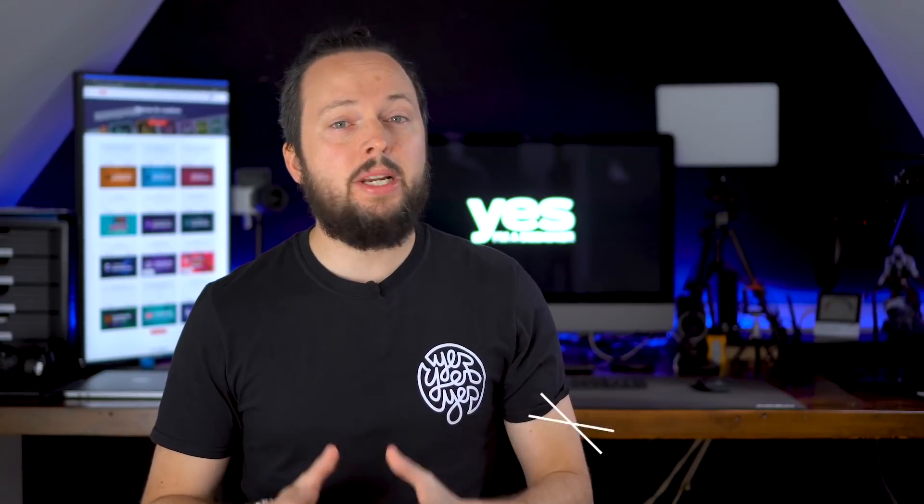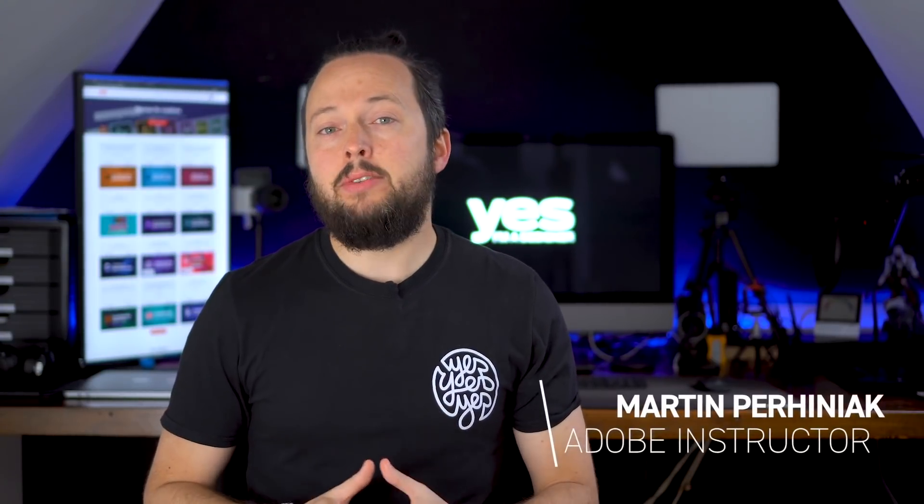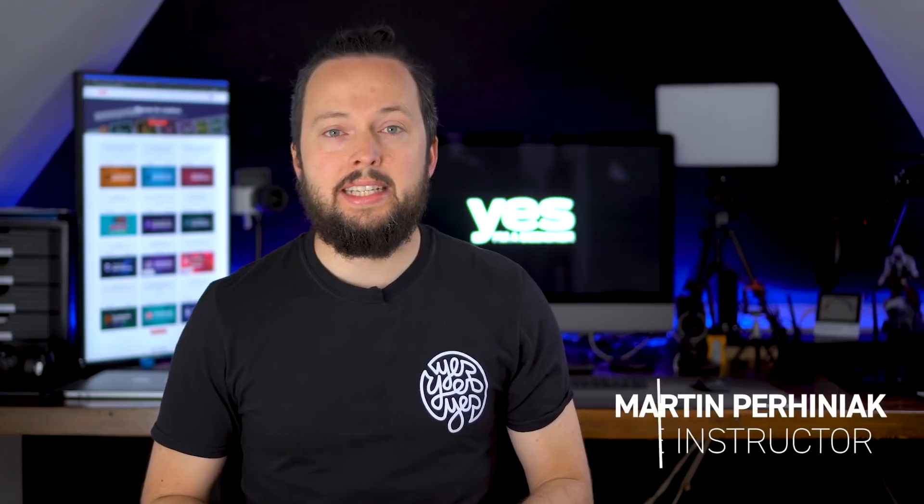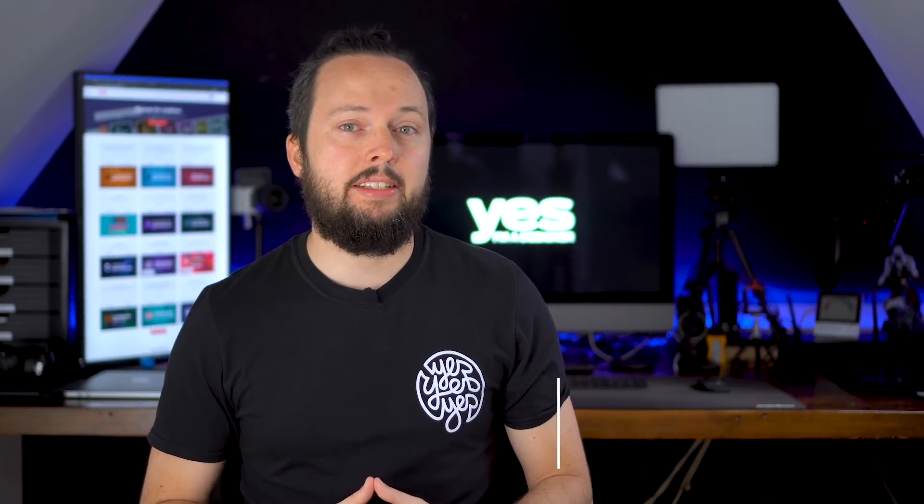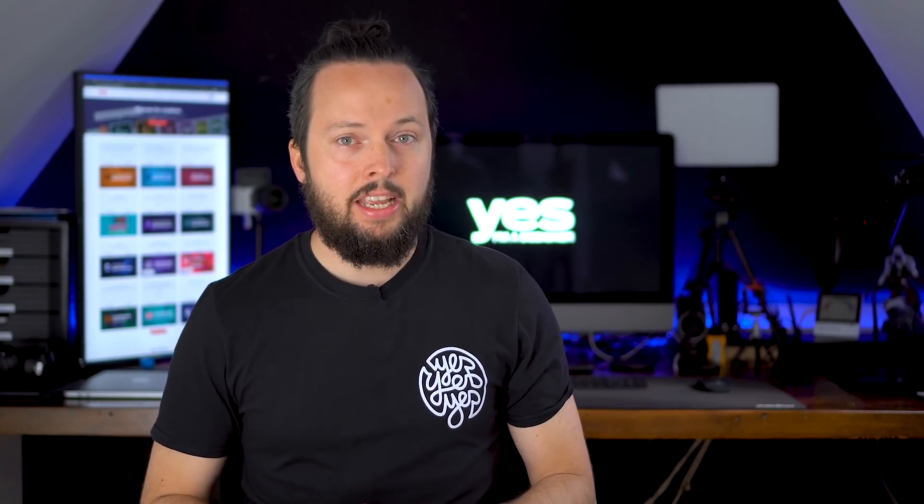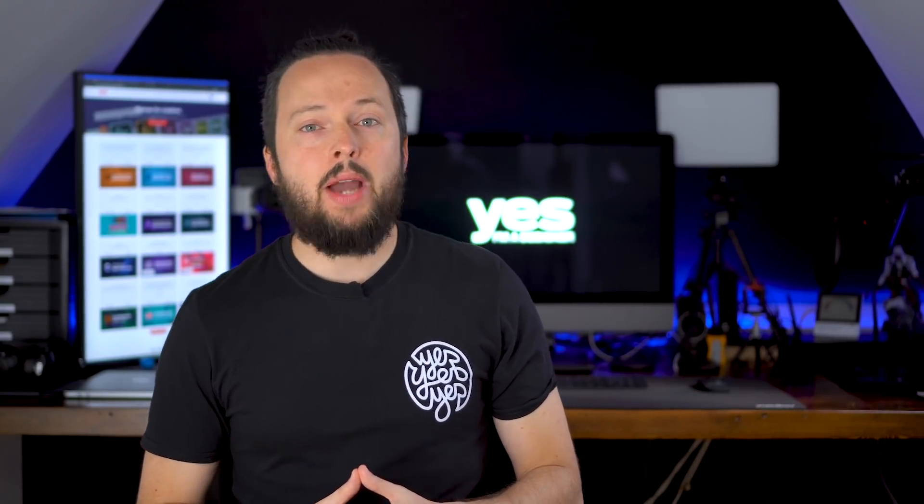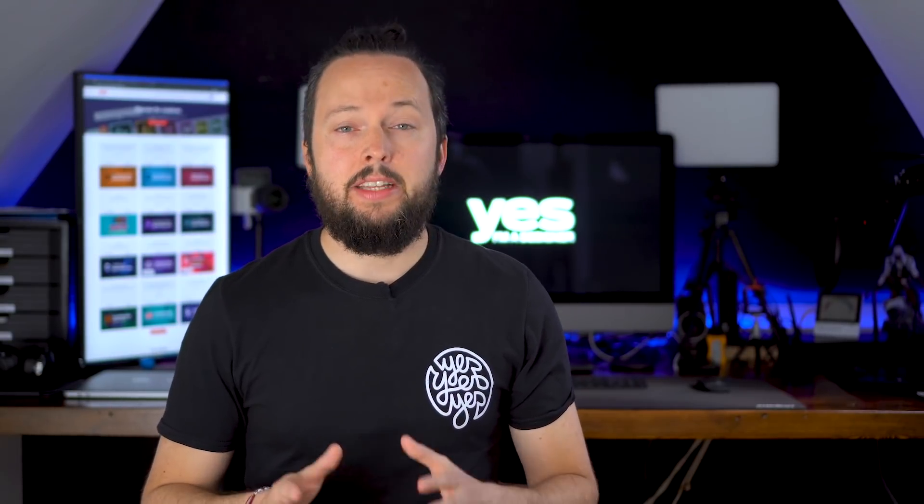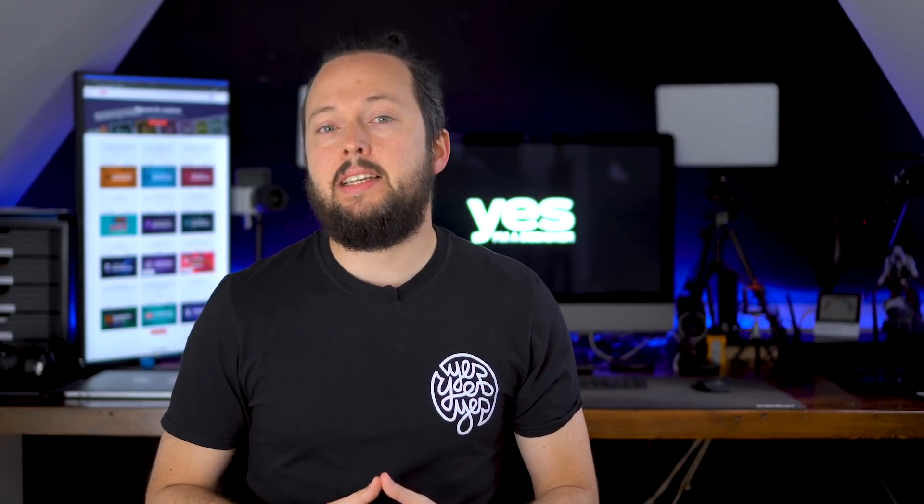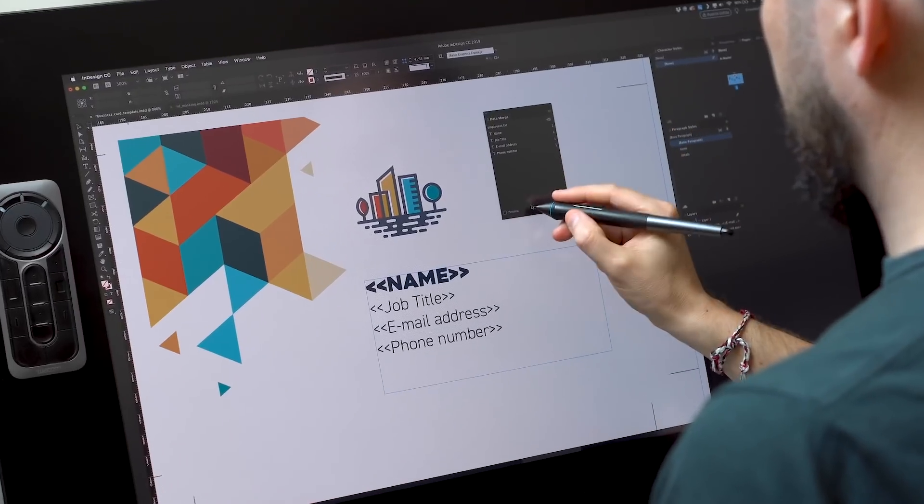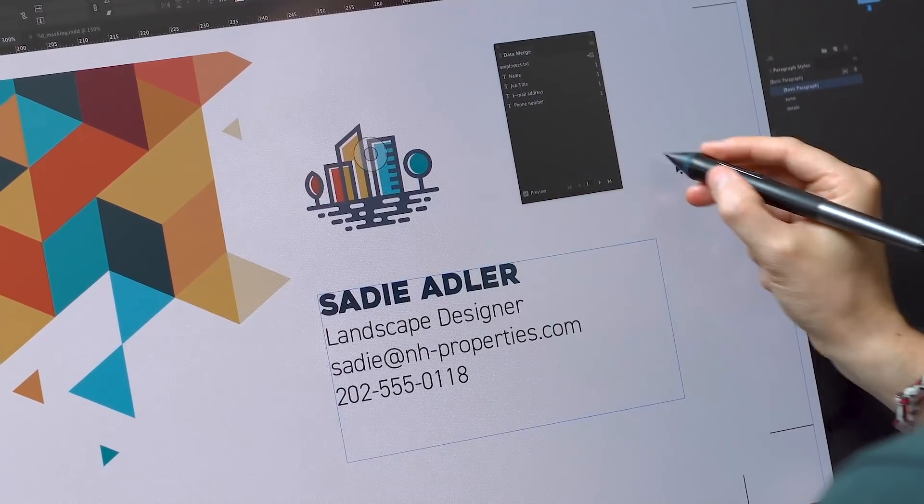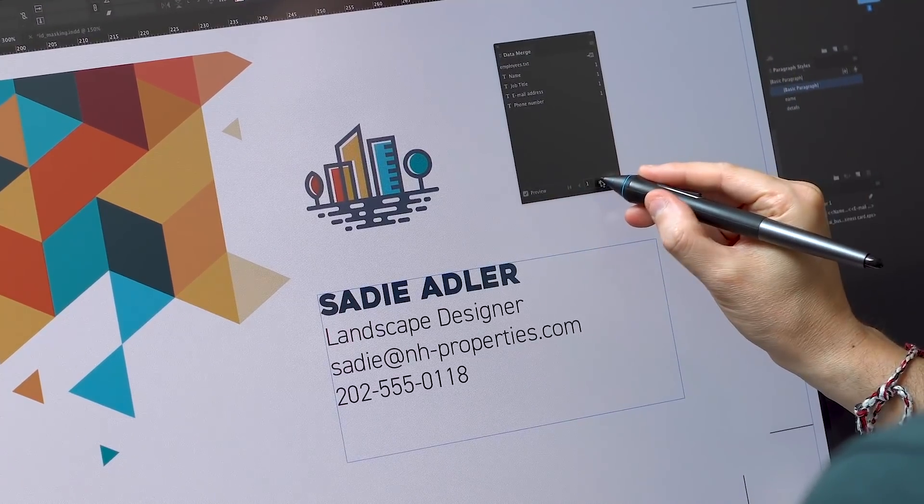Data Merge is a brilliant time saver feature in InDesign that allows you to automate and batch create variations on a layout. In this video I will show you how to quickly generate multiple business cards with the names and details of each of the employees using a text file and an Illustrator artwork.